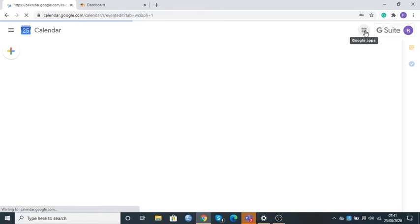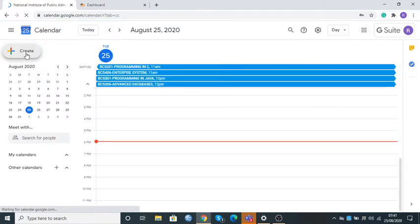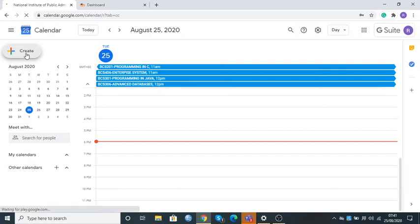I click on the Calendar and the system is going to take me there. Once it takes me to this particular calendar, I will need to click on the icon called Create. Once you've clicked on Create, the system is going to bring up the window known as the event window screen. It is this particular event window screen that will help us do the scheduling.